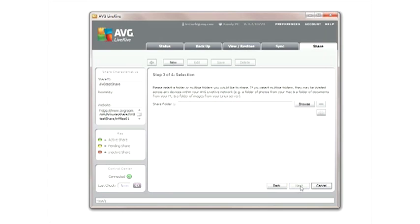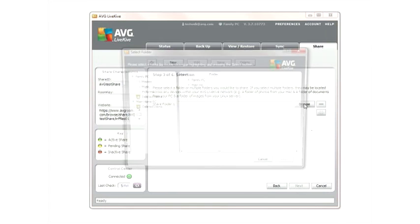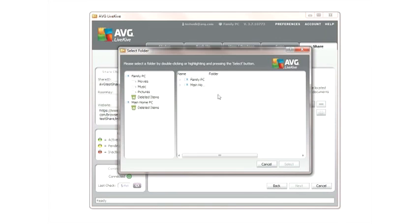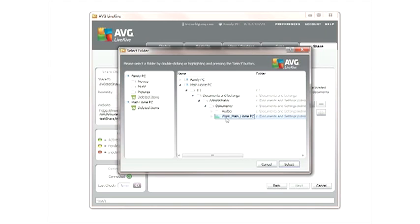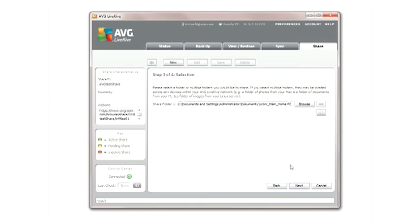Finally, select the folders that will be included in the share room. You may include any folder across your entire LiveKive network. For example, you can share a folder of photos from your Mac and a folder of documents from your Windows machine.